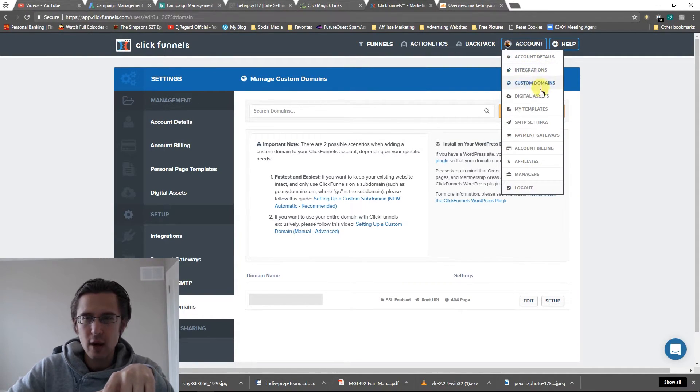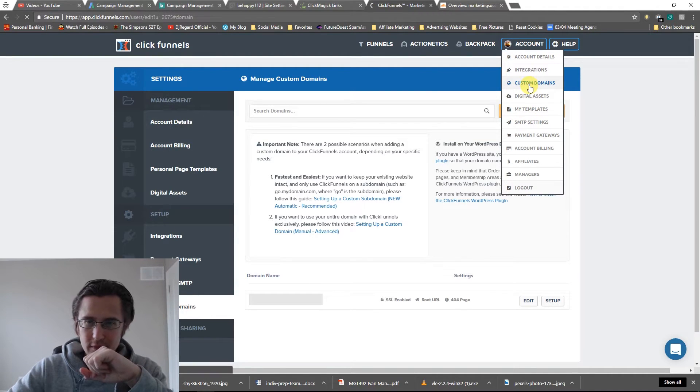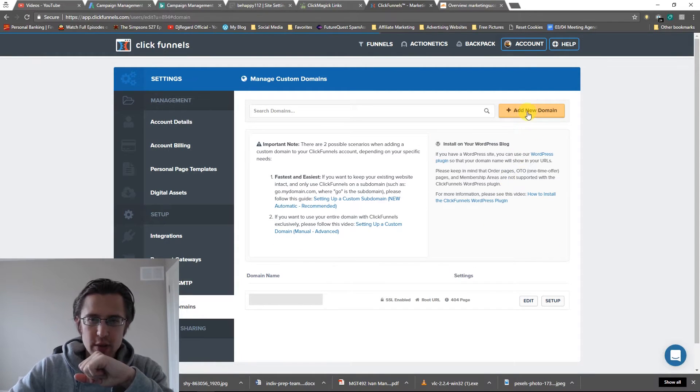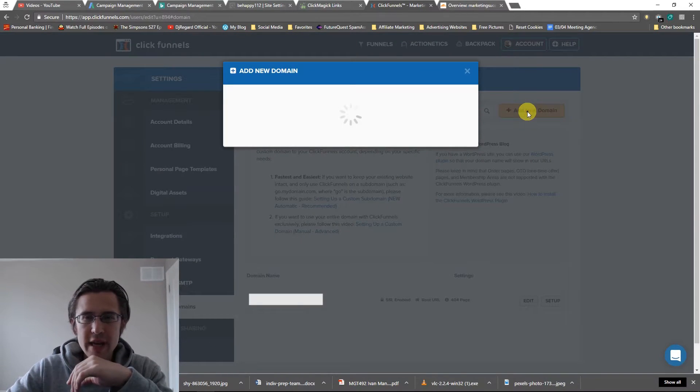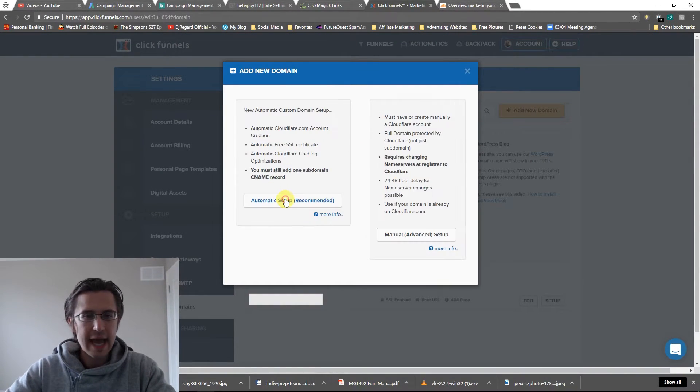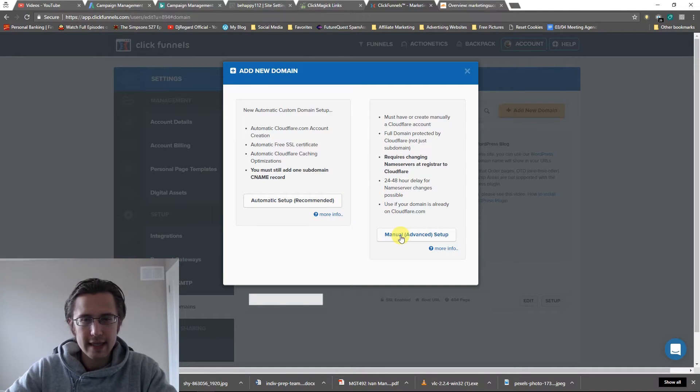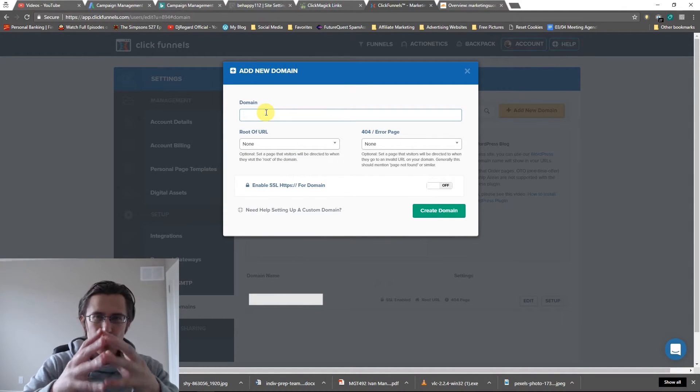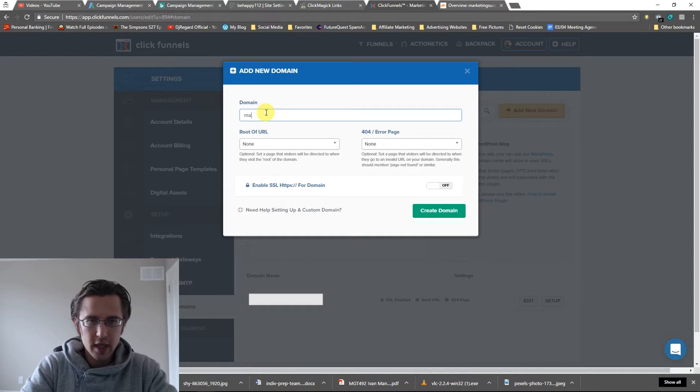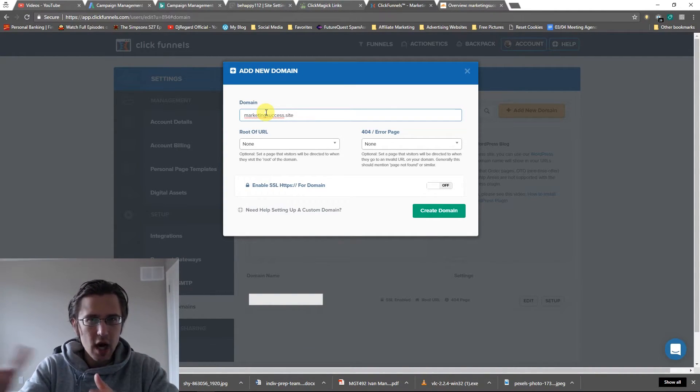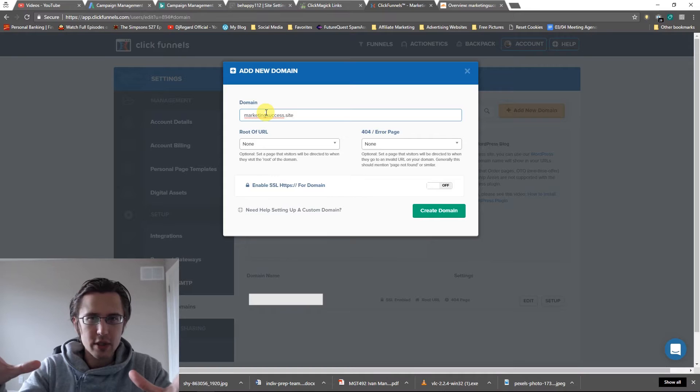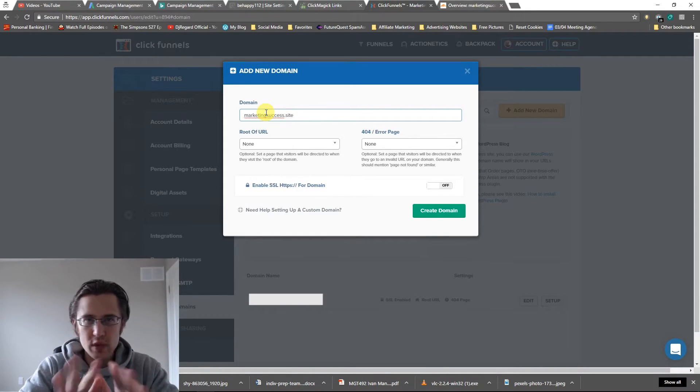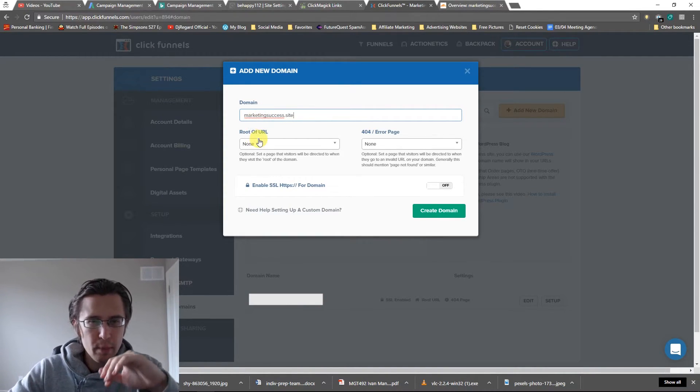So I went here to account and I went into custom domains. So once you click on that, it's going to take you to this lovely page. So we need to add a new domain. We'll say add existing because we already own it. And let's say manual setup input your domain. So this was marketingsuccess.site. So it's yourdomain.com. Don't put www, nothing before that. No subdomain. Just your domain.com.